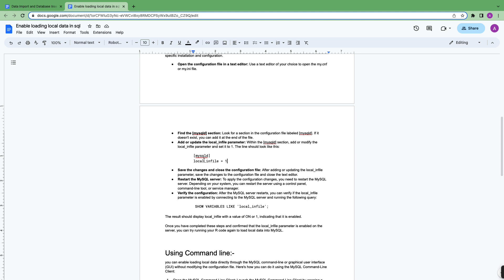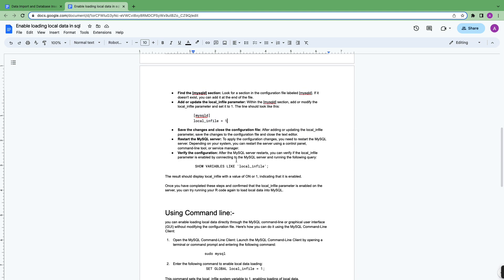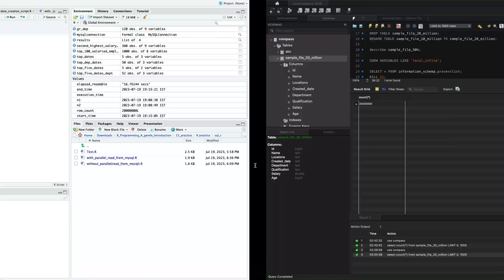Then you are able to set your local_infile to true. You can set it as one or true as well. Both will work in this case. You can verify the configuration by using this command: show variables like 'local_infile'.